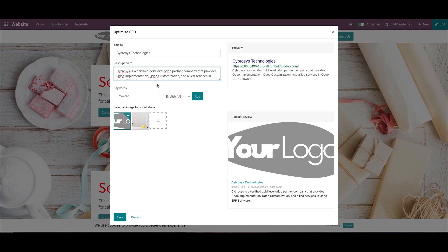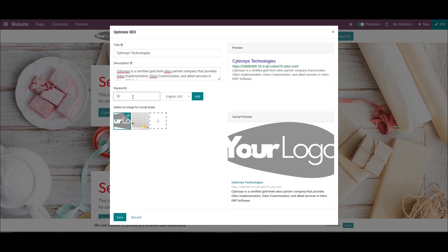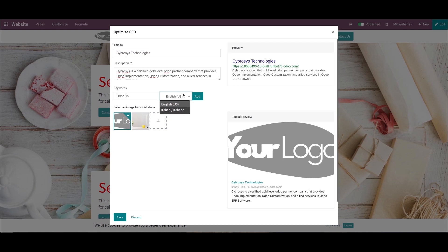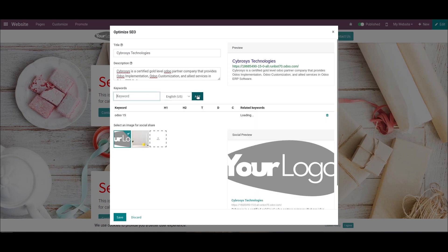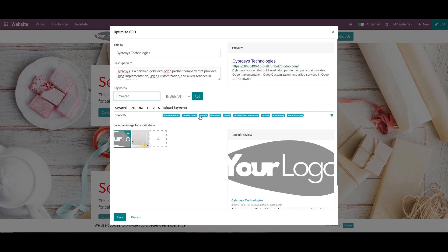Then here we can add the keywords. We can also choose different languages to boost your traffic. Here we can see the related keywords. From this, we can choose related keywords to add for your website.